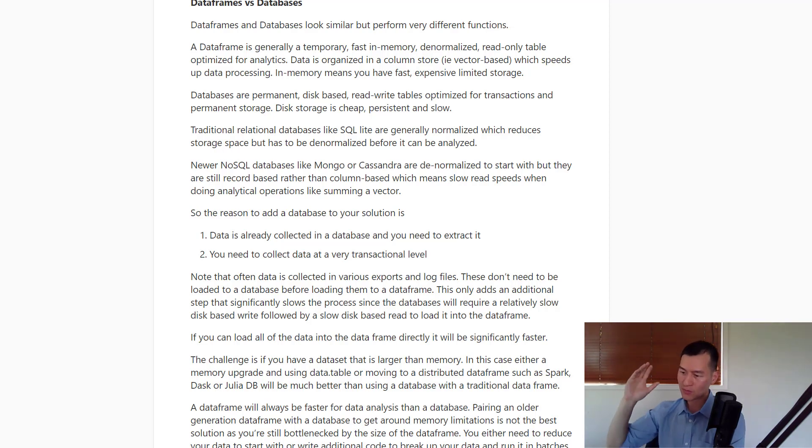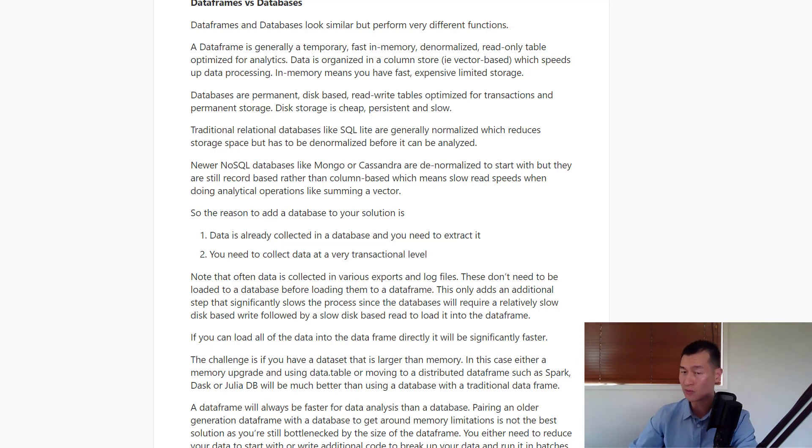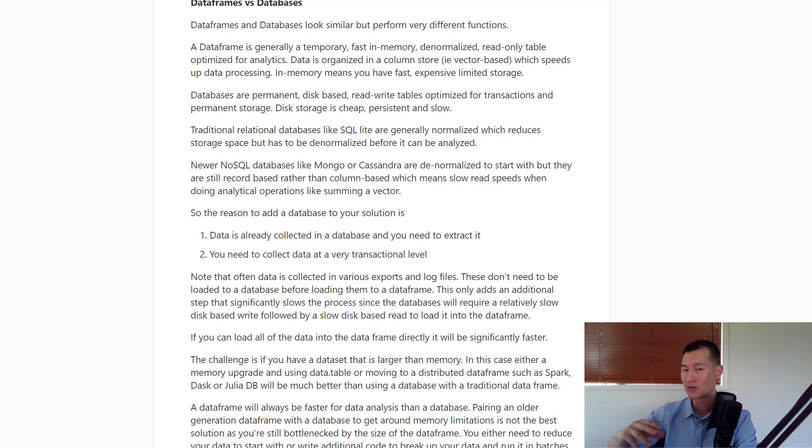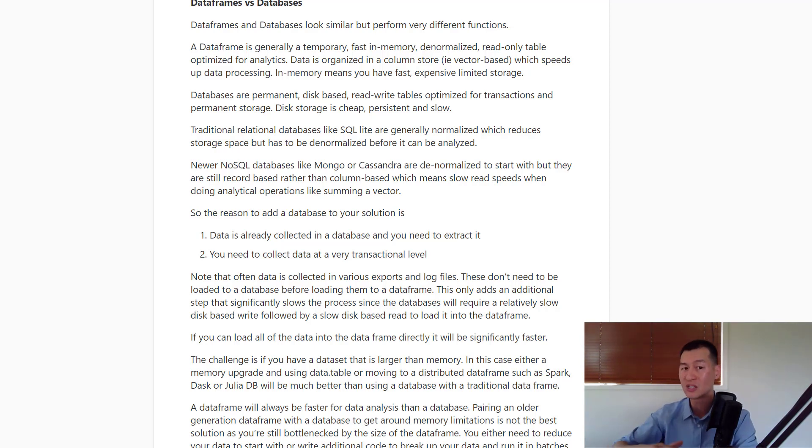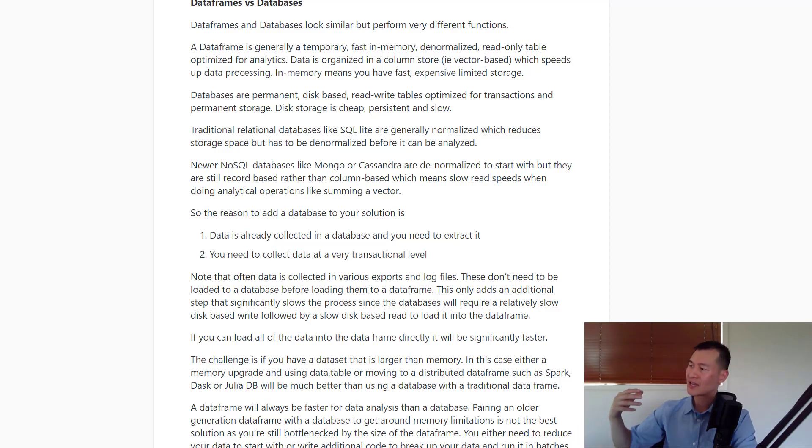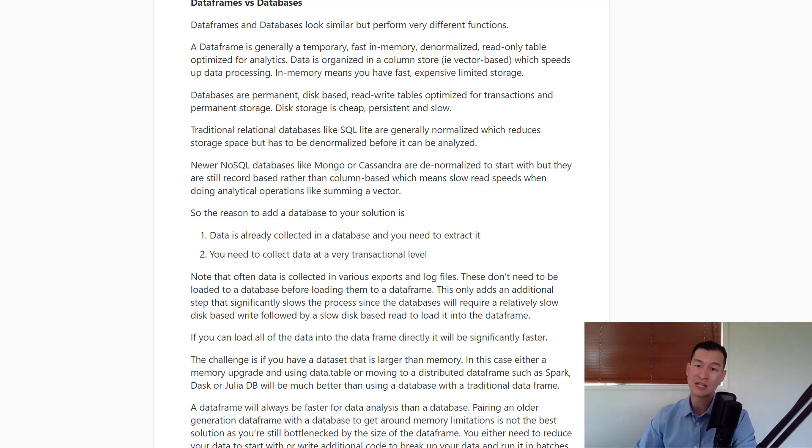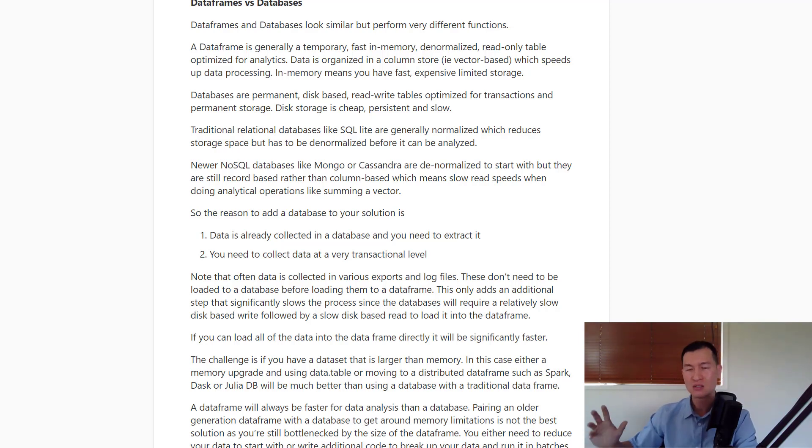Between using a distributed data frame and using a database with a traditional data frame, you're going to be much better off using a distributed data frame over a database. But keeping in mind that you will need certain setup and hardware in order to do this, so it's not absolutely free, but the technology is widely available now. From a simply technological standpoint, definitely go with the distributed data frame.